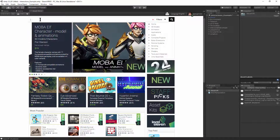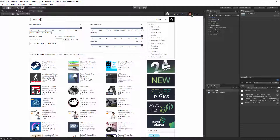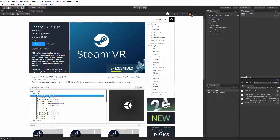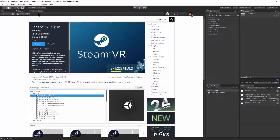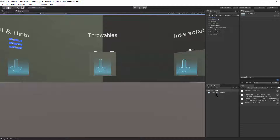Go over to the Asset Store and do a search for SteamVR. You'll find the SteamVR plugin. I've imported this package to a blank project and added the StickManipulation script, which you'll find in the video description.